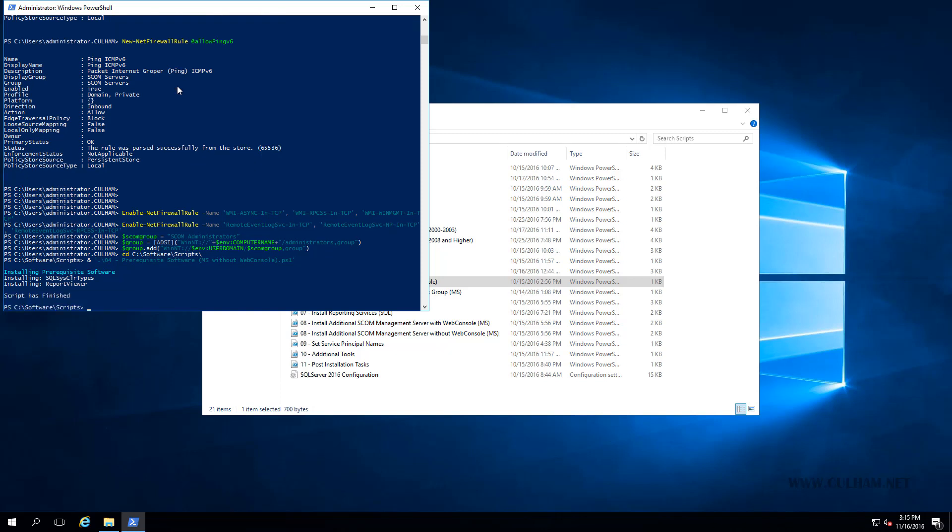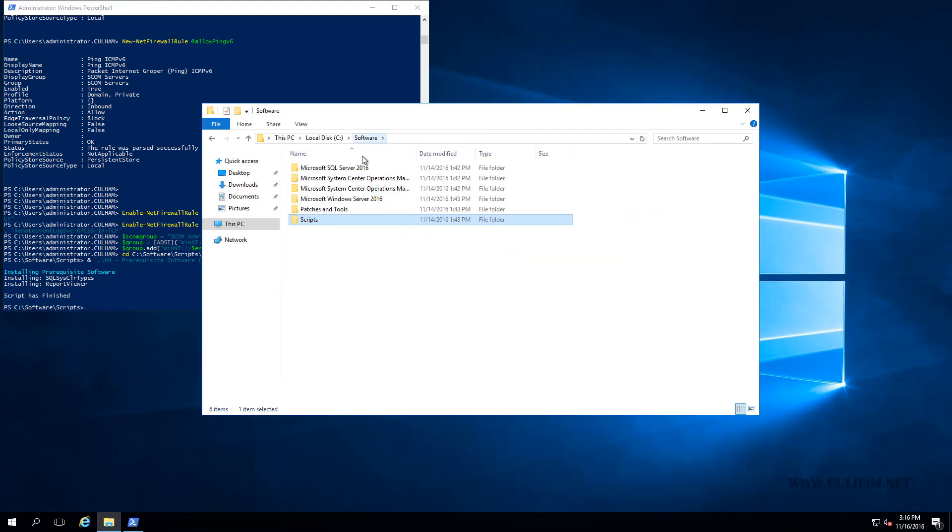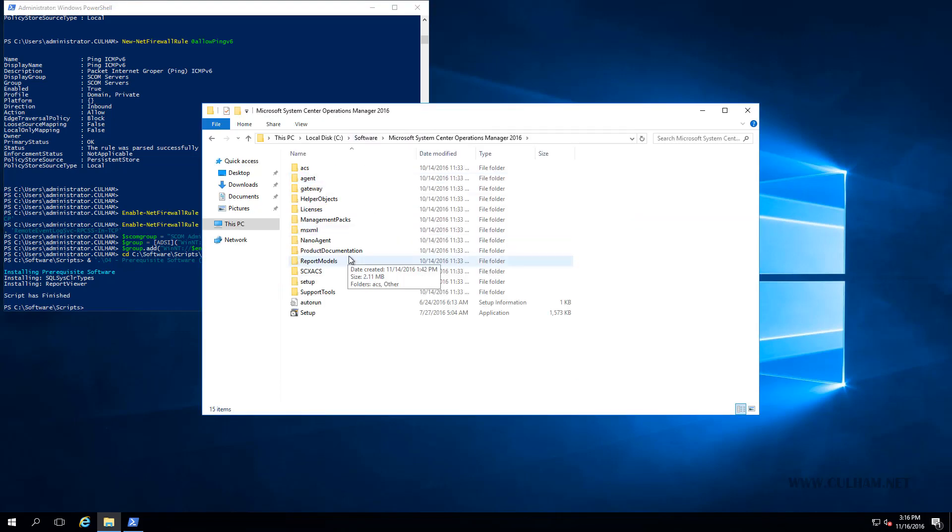Now we're ready to install our second management server. Since there are some subtle differences in the installation, because this is our second server, I'm going to run through the installation manually. I'll cancel it at the end, and then we'll do it via script. Let's go to our Windows Explorer and our software folder, our SCOM folder, and we'll run setup.